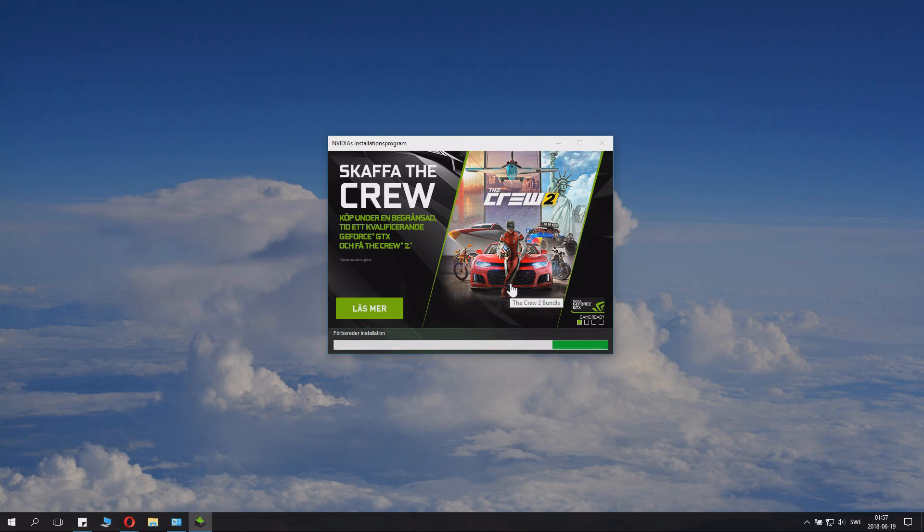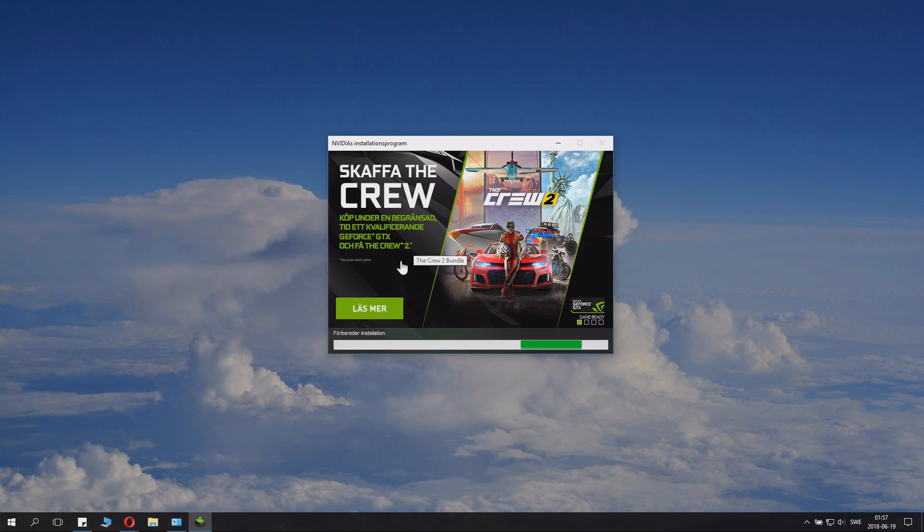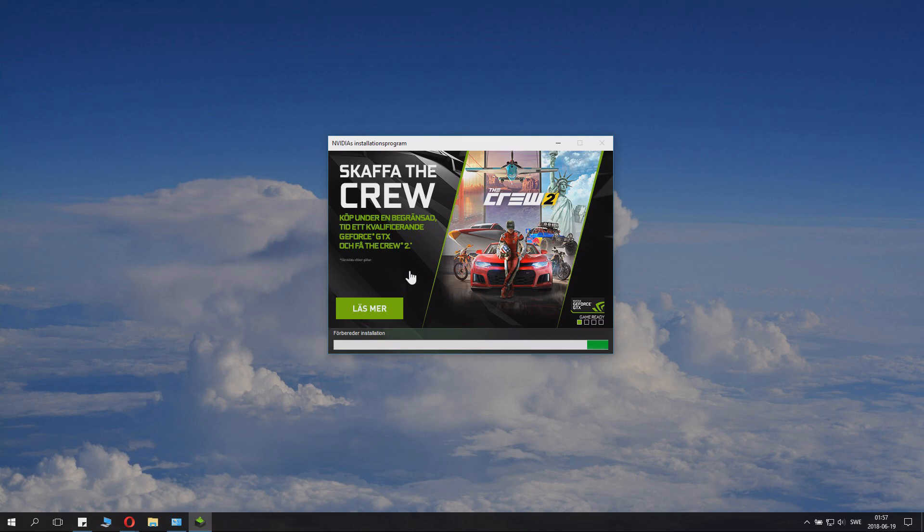This will take a little while and it will show you advertisement and stuff. Wait for that. I'll catch you when it started installing.